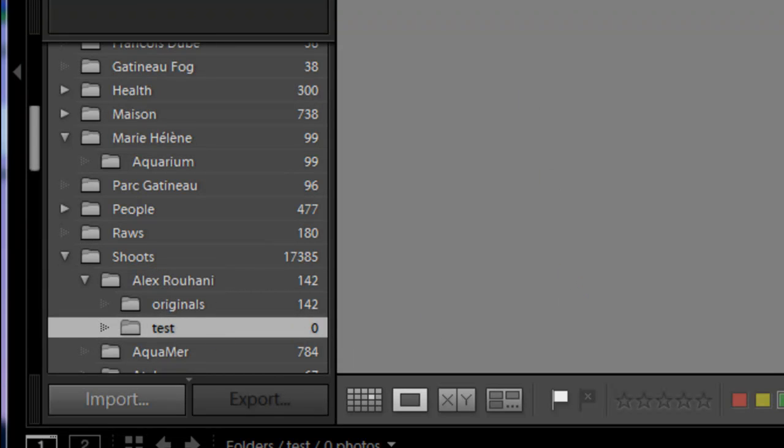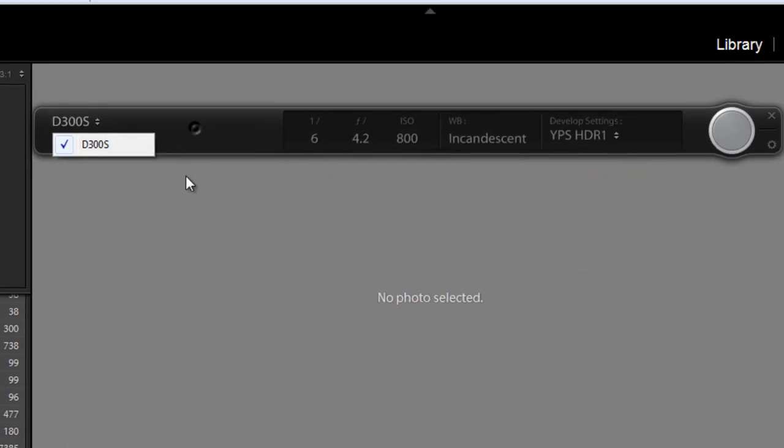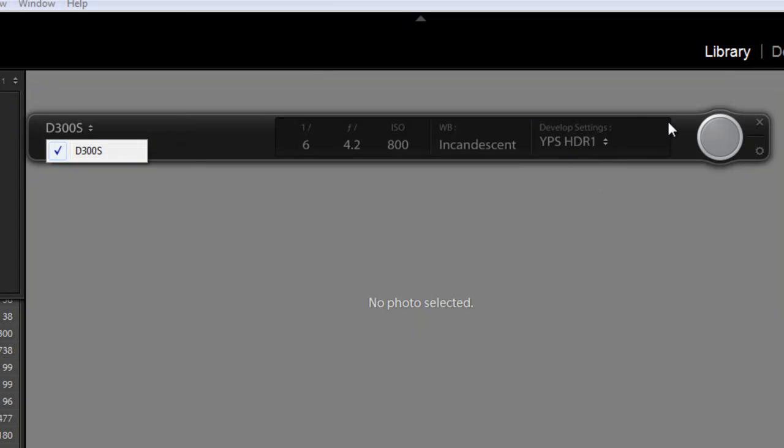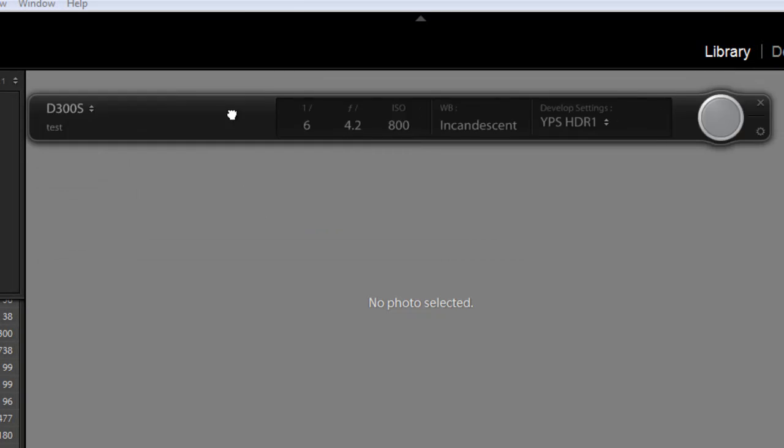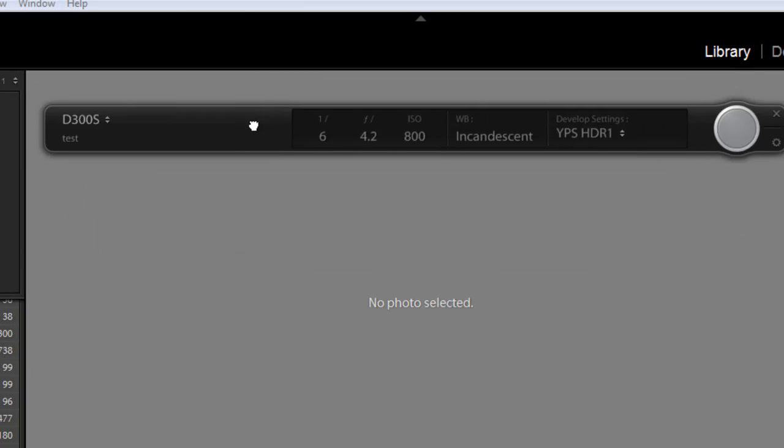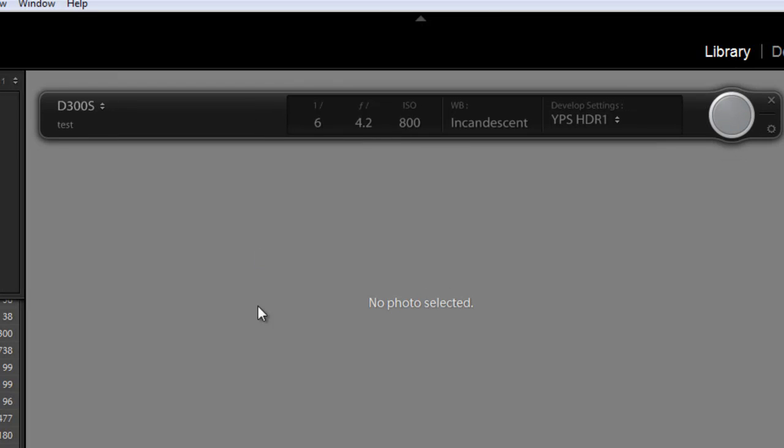The next thing that appeared is this beautiful bar here. Actually, we can move it around. You can move it anywhere you want. If you want to hide it once you've started shooting, just click Ctrl or Cmd key and the letter T and it disappears.